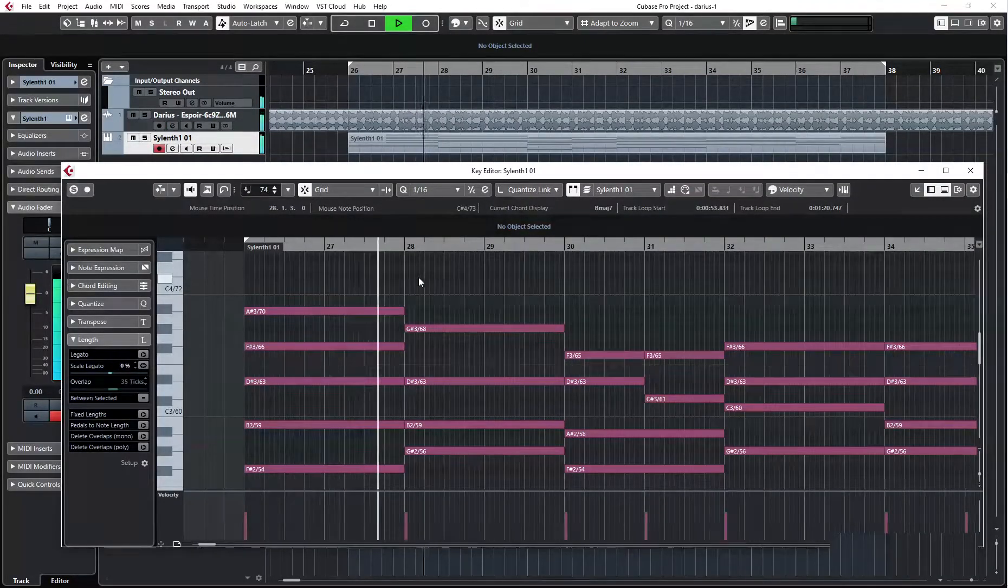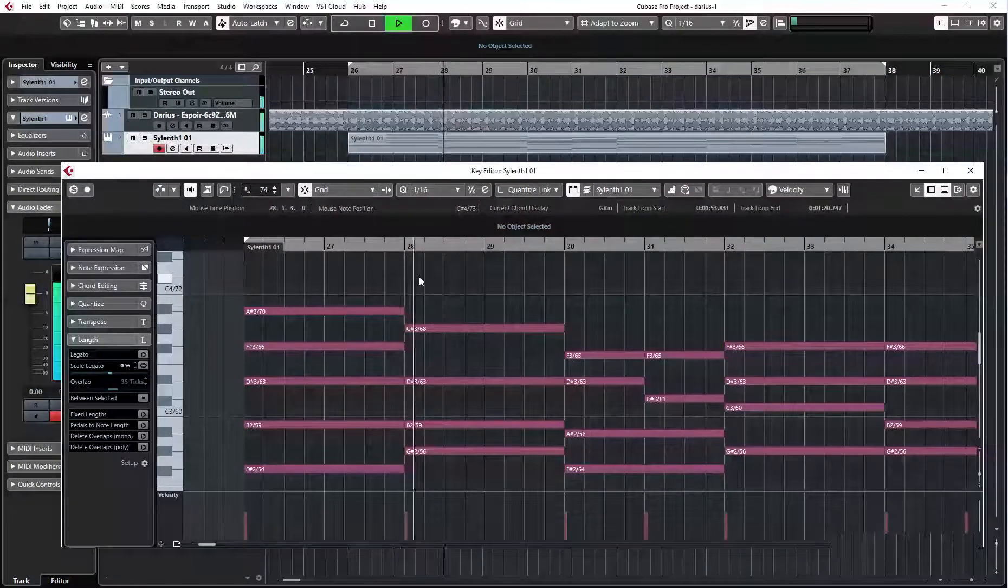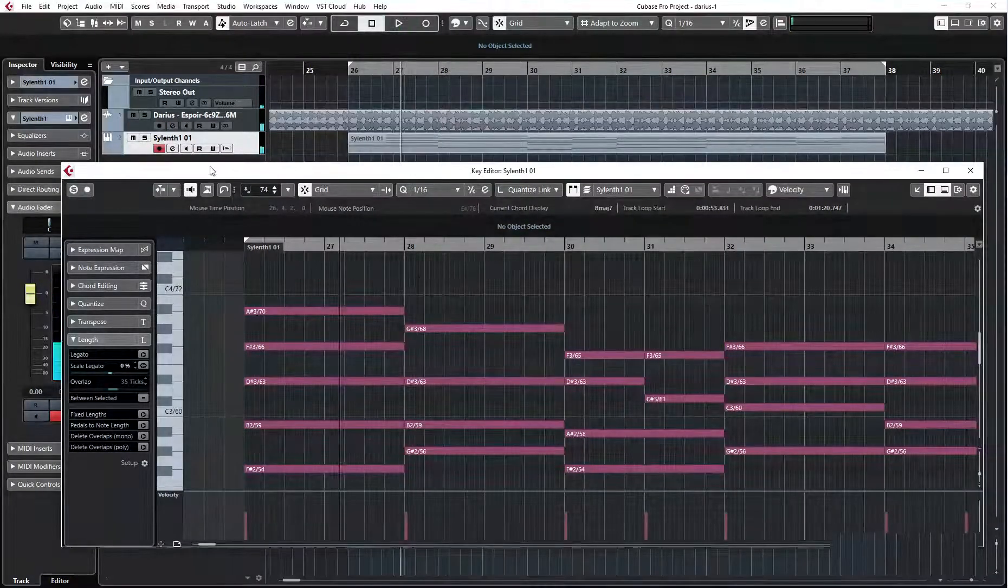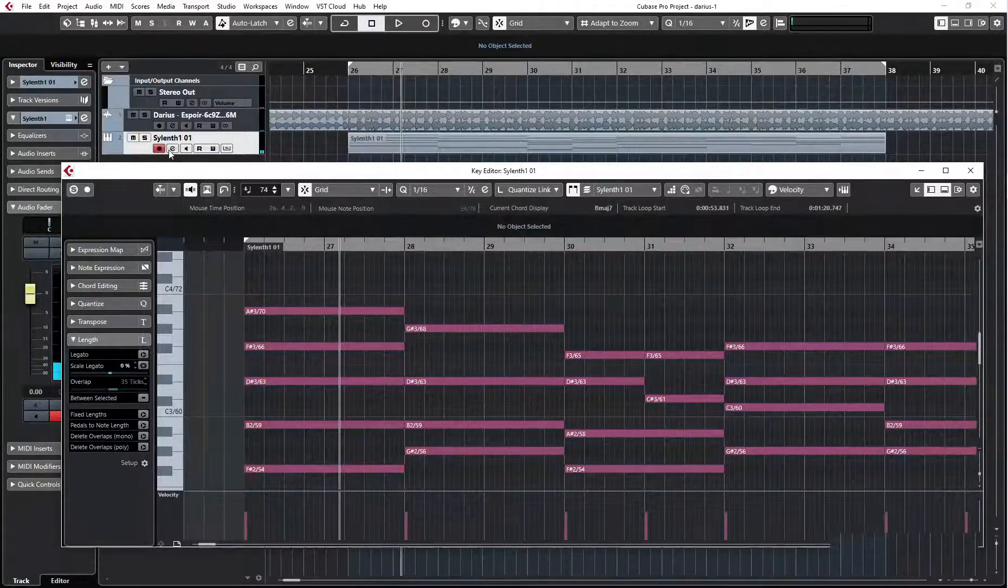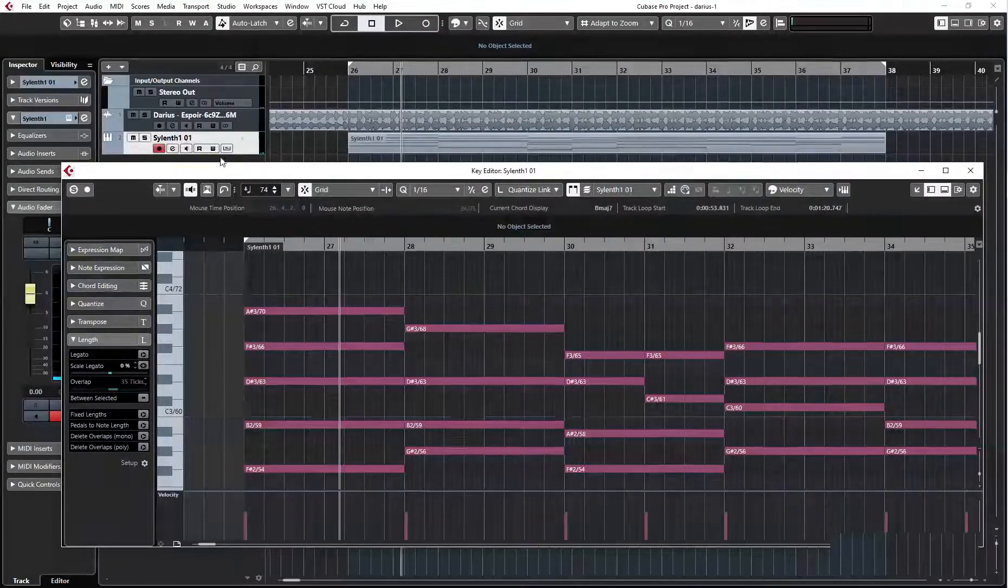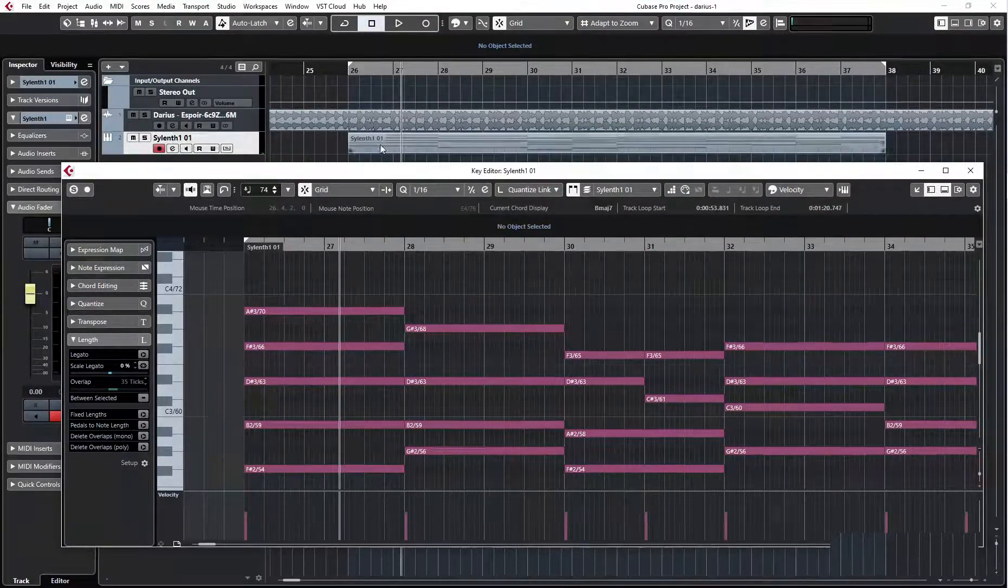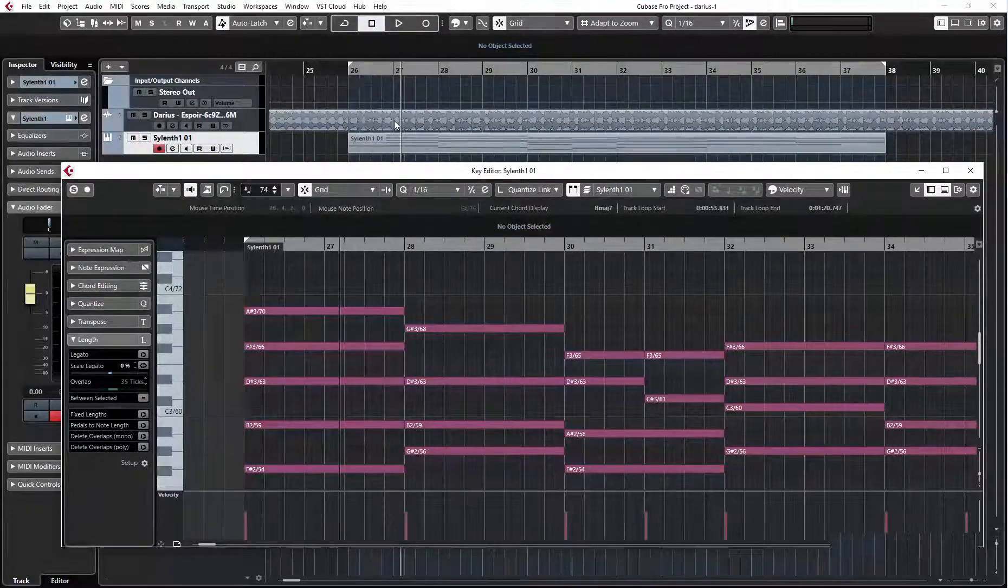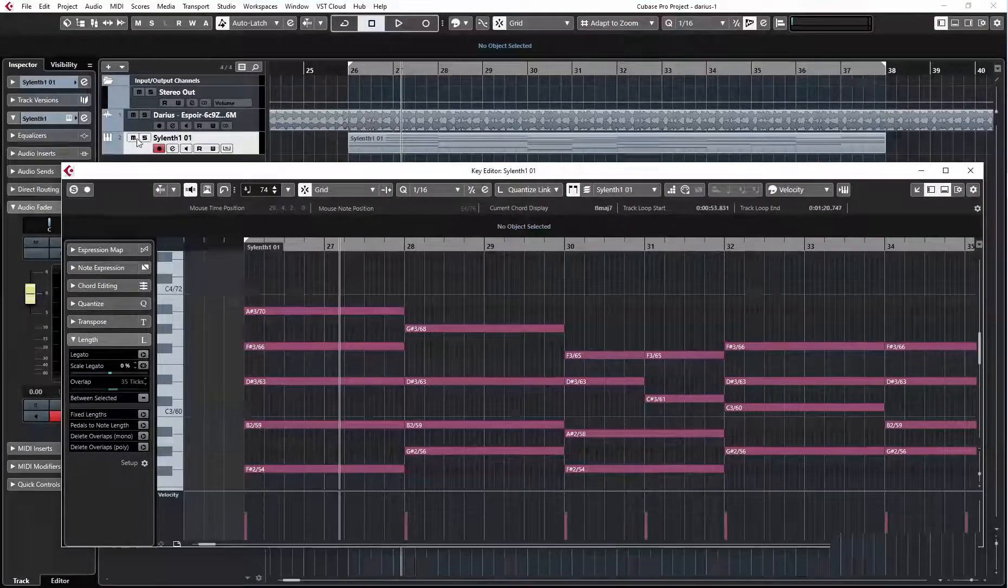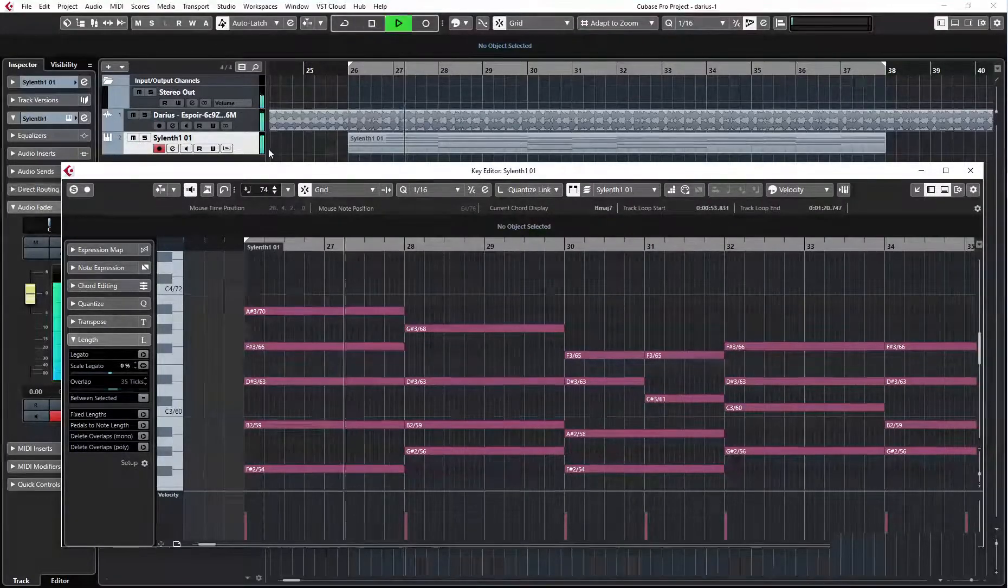Here I am pressing M and nothing happens. And if I want to mute my track, just to check the music, I can press here.